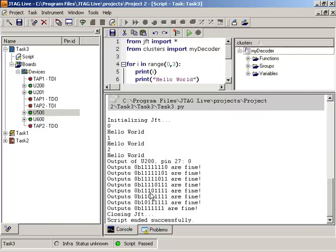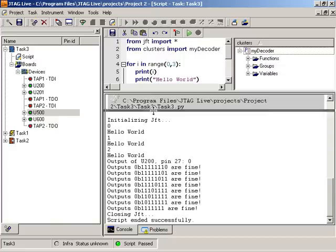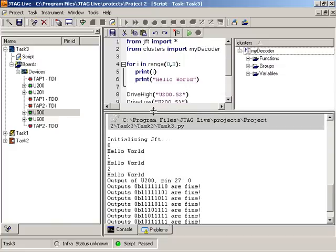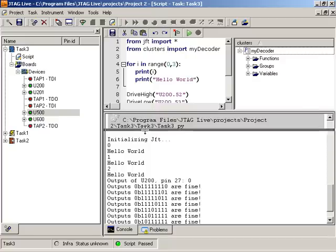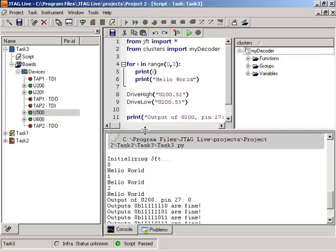So I hope this short video gives you an idea of the power of the script module in the JTAG Live product. It allows you to use the complete Python language to test your board. Please go to JTAG Live.com and order your software today. Thank you.